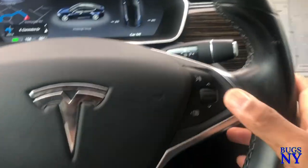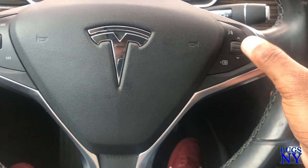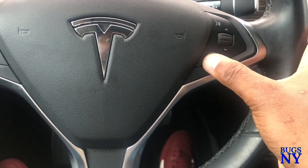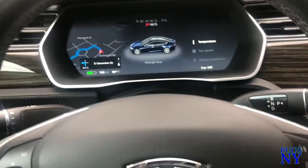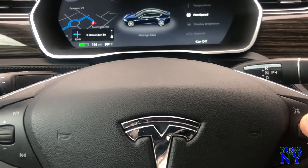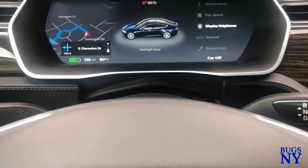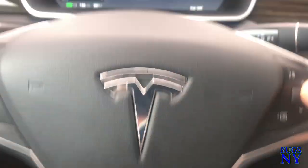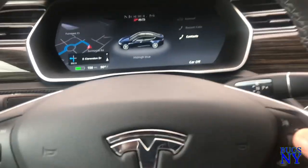This button here — you can also decide what you want this button to do by holding and pushing it. You can set it for the temperature, fan speed, display brightness, the sunroof, recent call, or contacts.